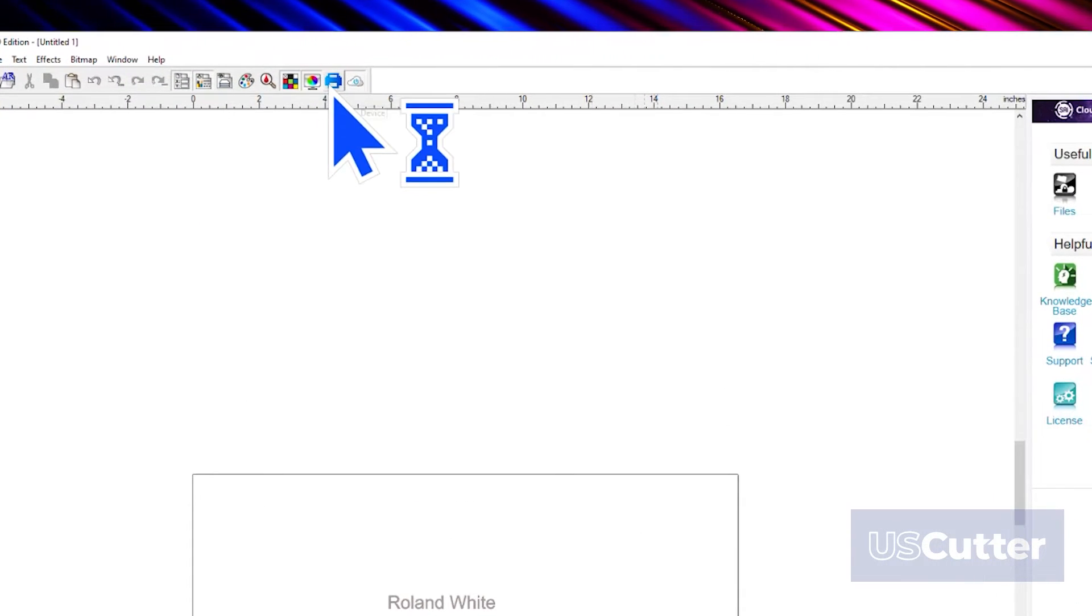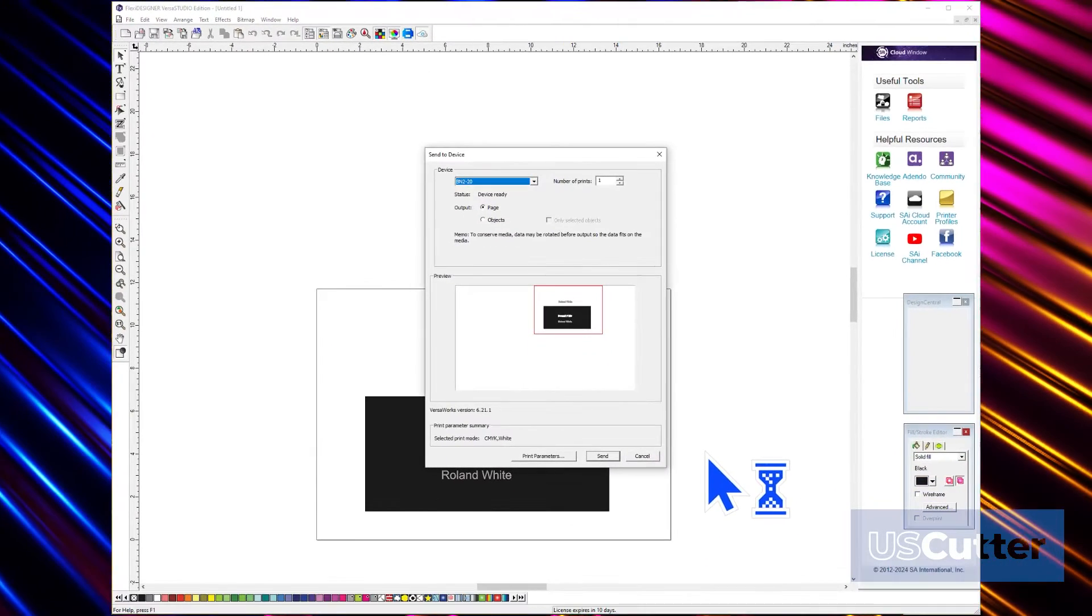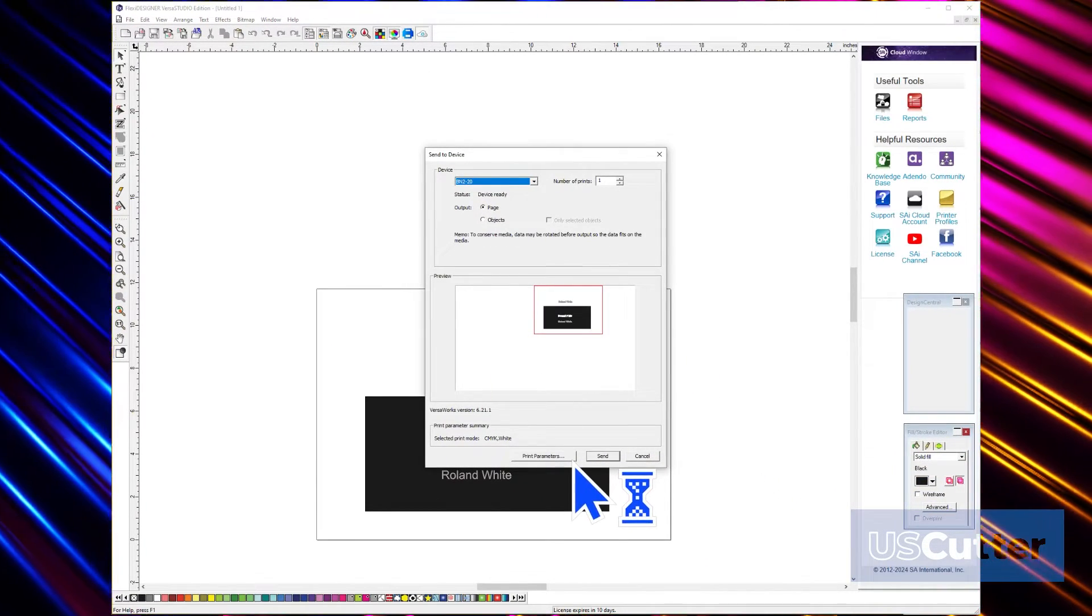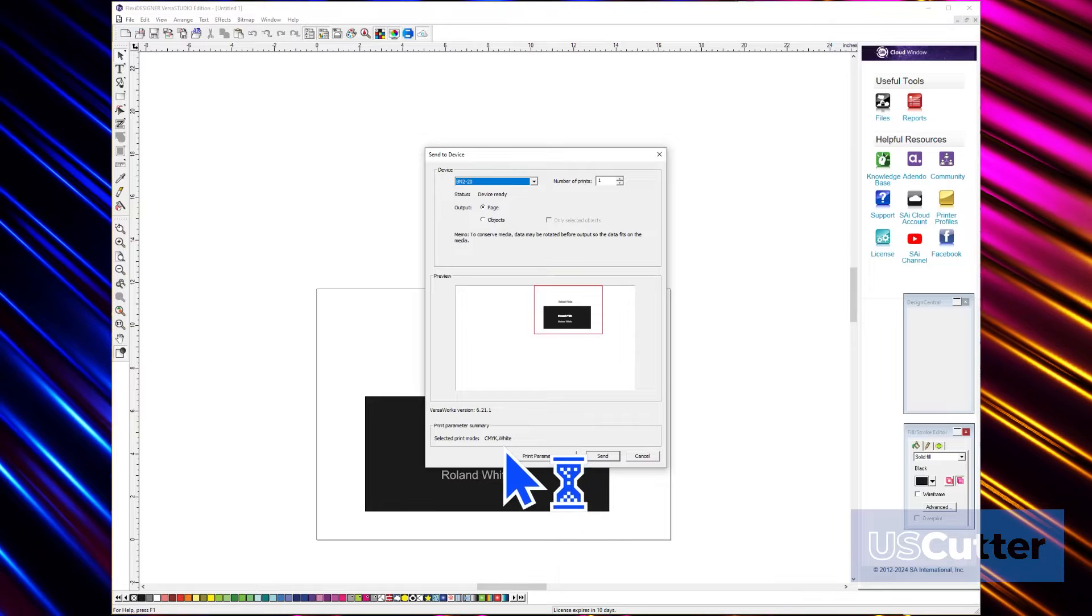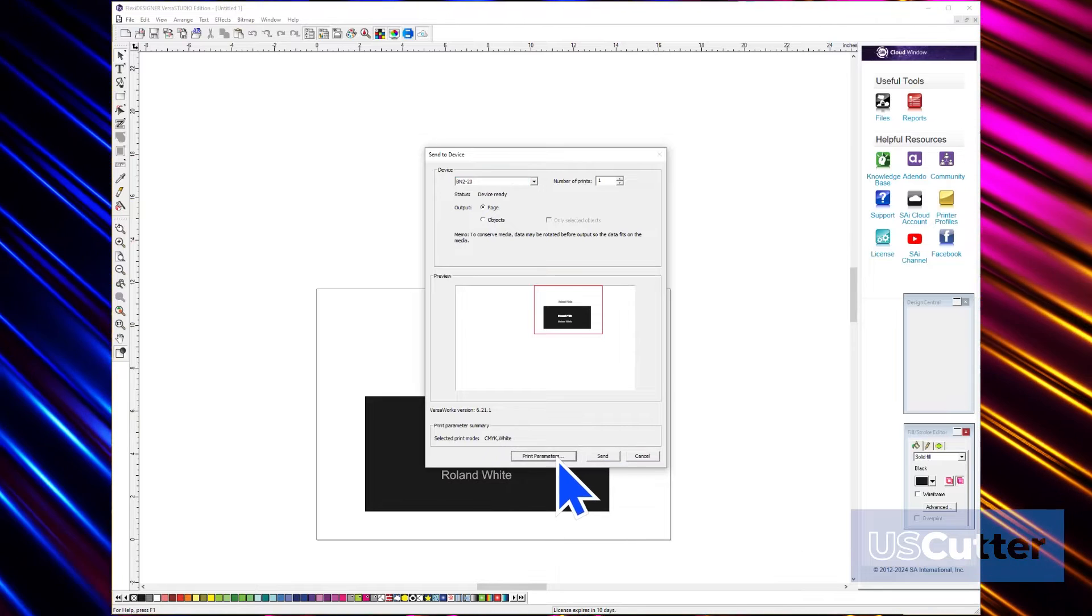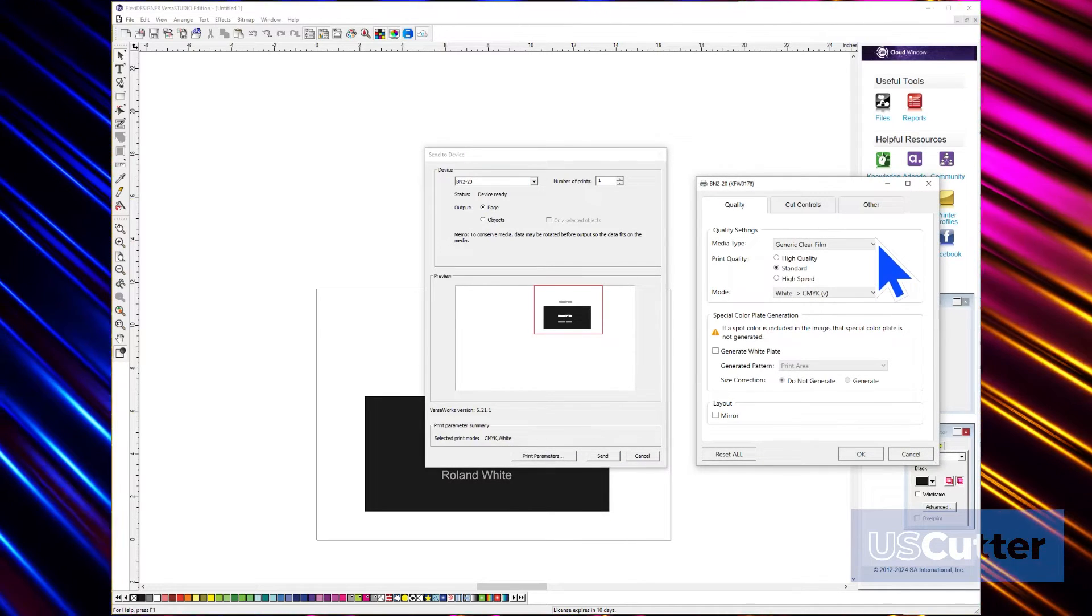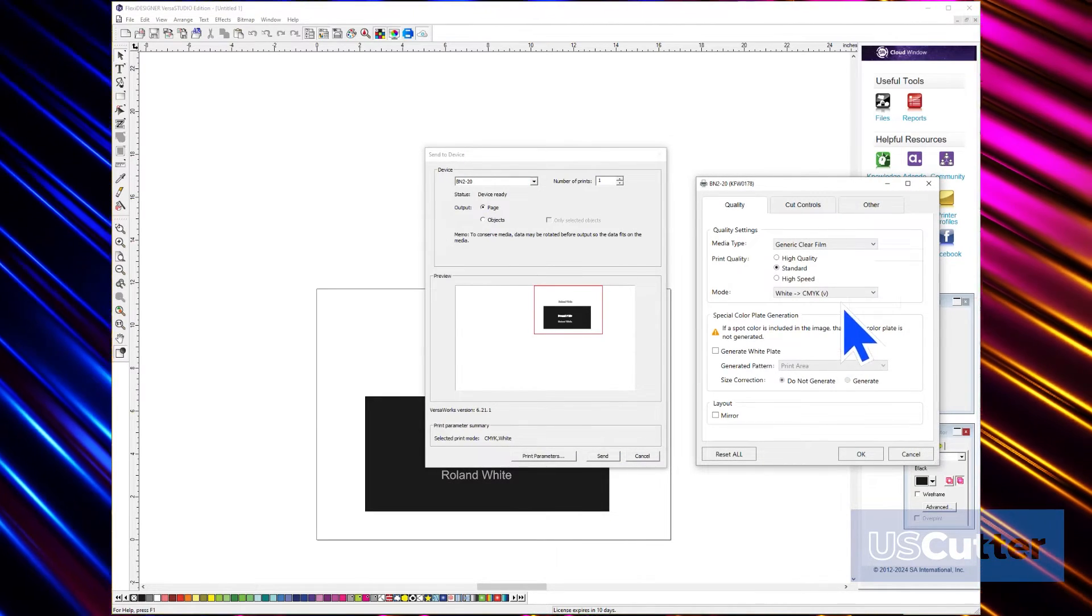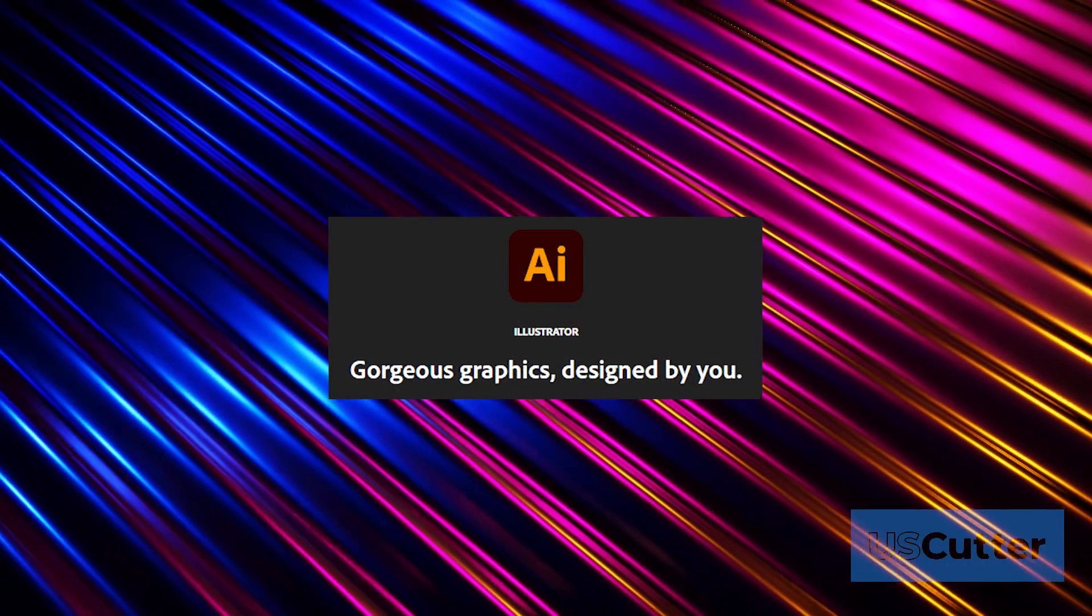You will need to make sure that you have the correct print settings for white, so make sure you go over the print properties before sending the job over. And if you're not sure what to select yet, then just wait for our VersaWorks portion of the video. Now let's head over to Adobe Illustrator.